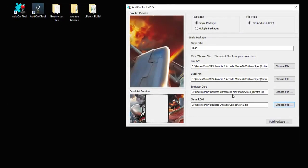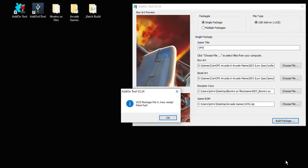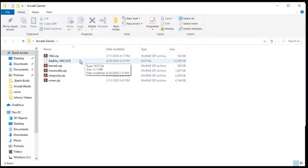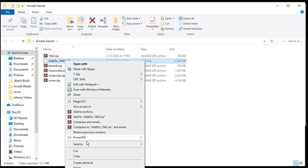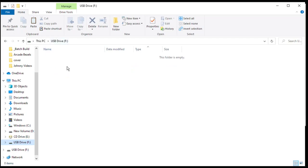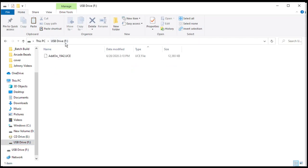Now that all the categories are filled our last step is to hit the build package button. I prefer to put the UCE file in the original folder where my ROM is at. Once you're done hit save and after a few moments you'll get this notification saying that the package file is now ready. If we open up our arcade games folder we now have our UCE file. Now we can copy this file put it on the root of our flash drive or whatever storage you're using. Remember the drive letter.